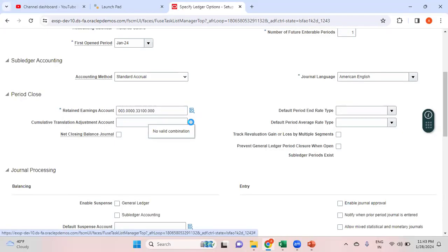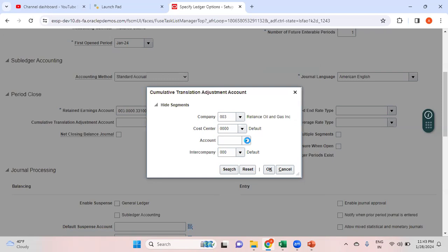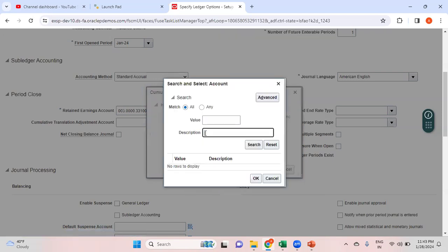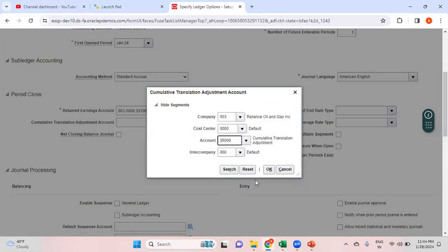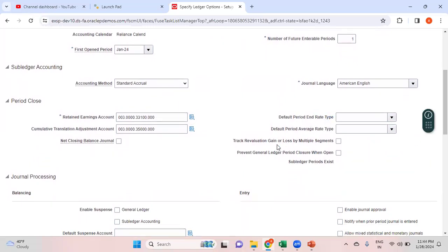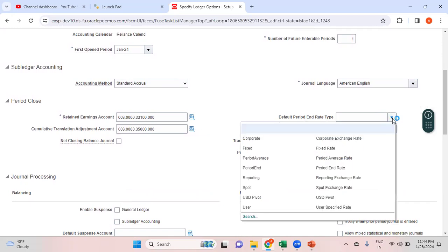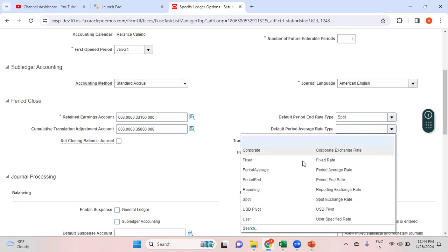The cumulative translation adjustment account is used by the system during the translation process. Search for and select the cumulative translation adjustment account. For period end rate type I want to use Spot Exchange Rate, and for period average rate type I want to use Period Average. These rate types are also used by the system during the translation process.